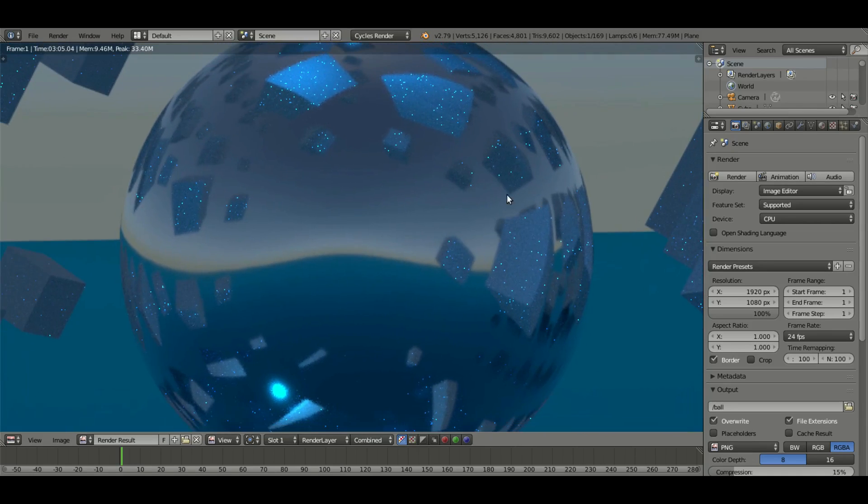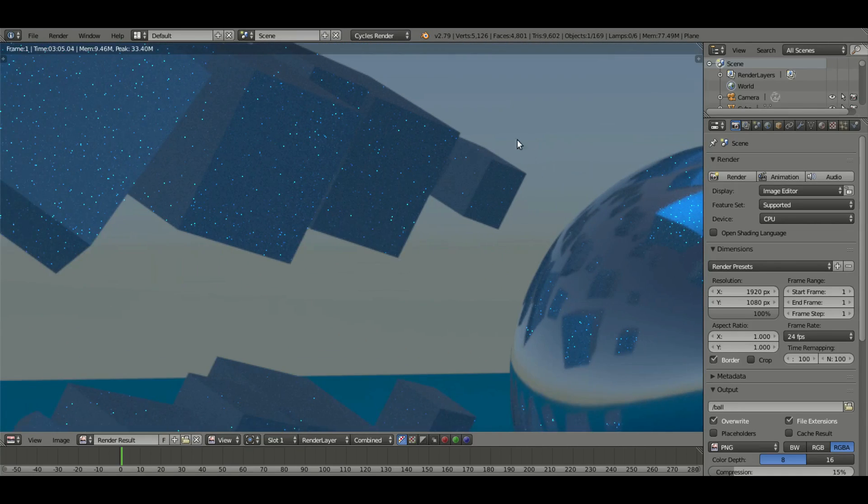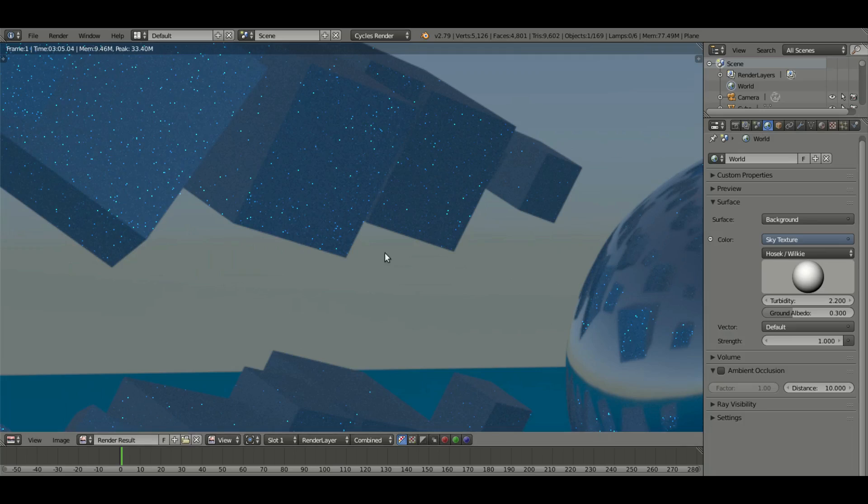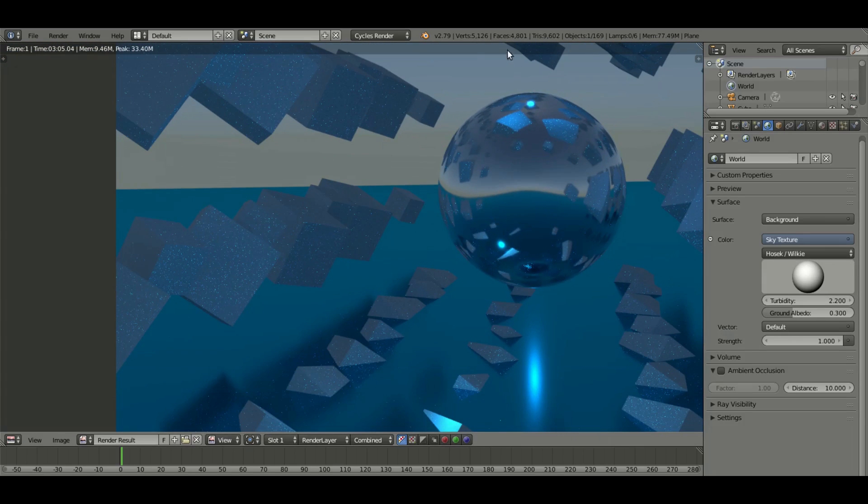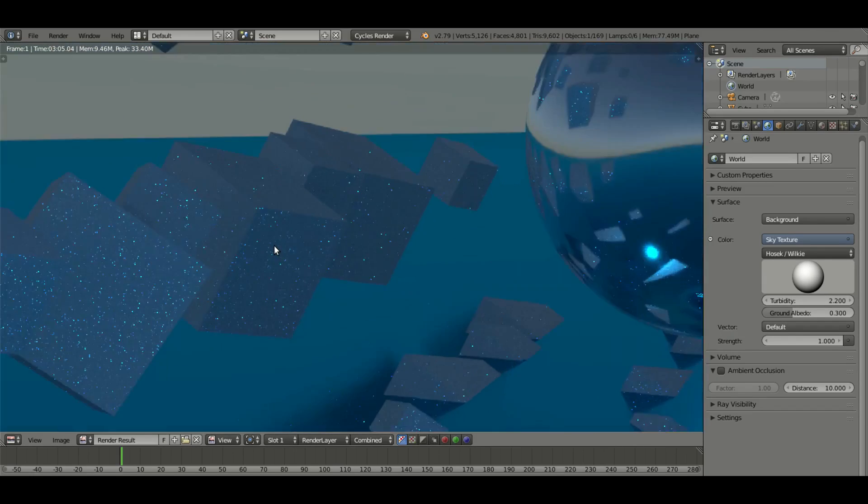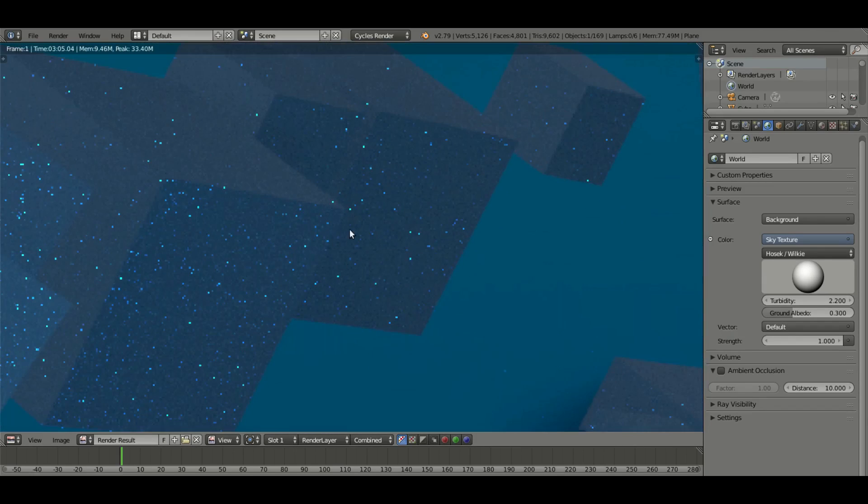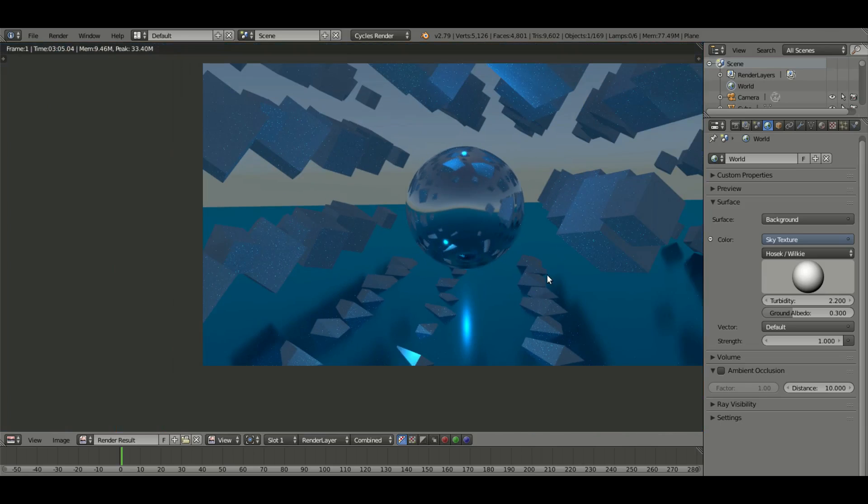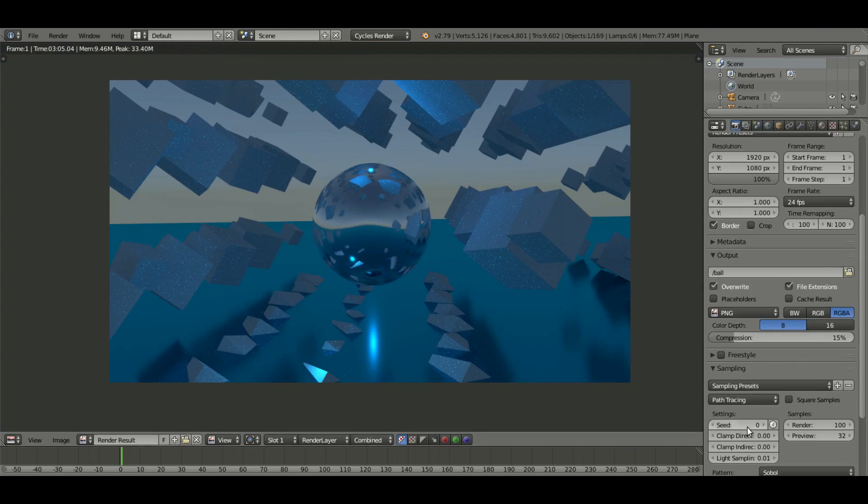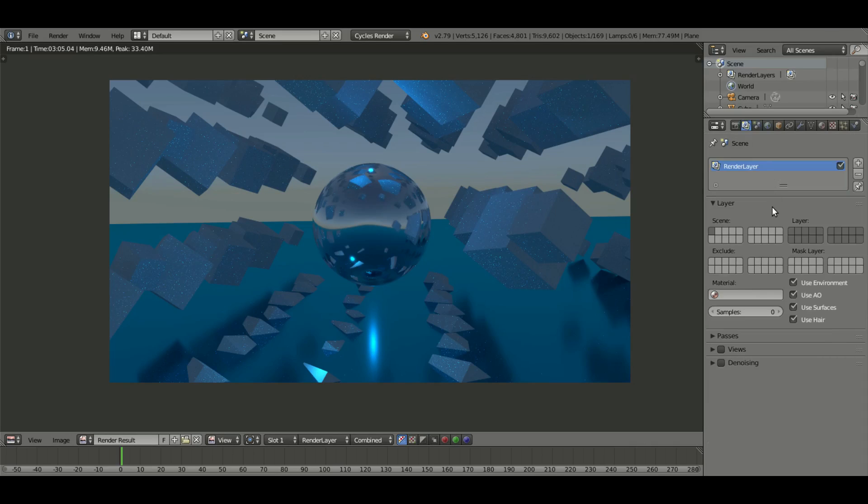All these bright spots of light from the gloss and from the lamps that I have in the scene are creating this weird noise. The way we can fix this really quickly without turning the sampling up to like 2,000, and that still won't get rid of all this, is we can go over to the scene tab.